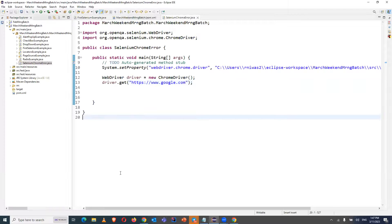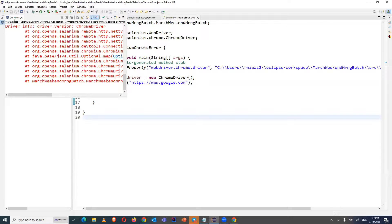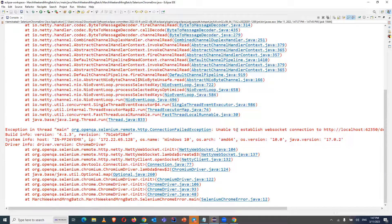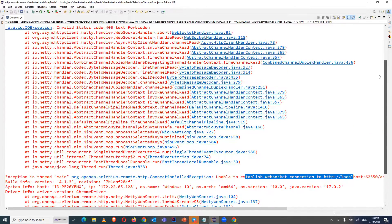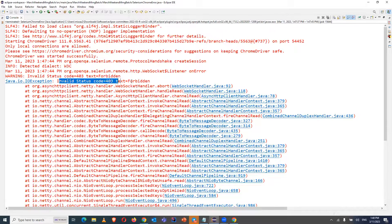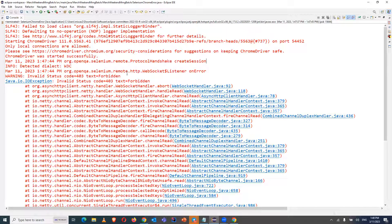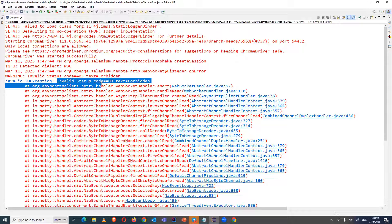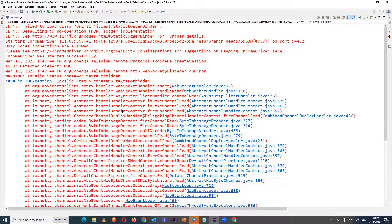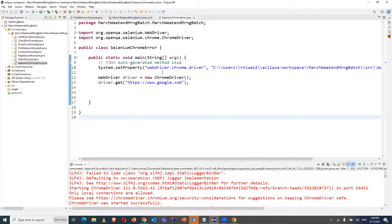If we see the error in the console, it is throwing a connection error — unable to establish the WebSocket connection — and some invalid status related to WebSockets. It is not throwing any error related to using the wrong WebDriver version. No Selenium version mismatch error is there; it is purely a connection issue between the WebDriver and Selenium.